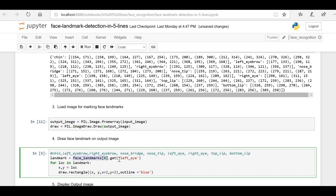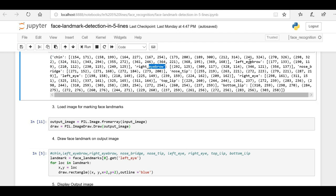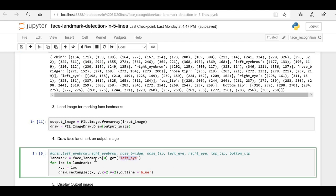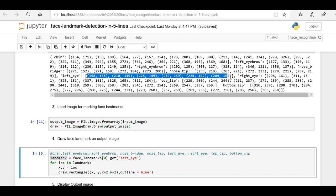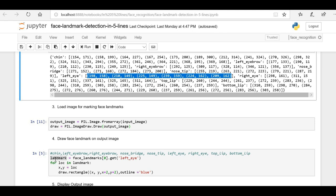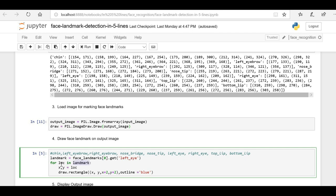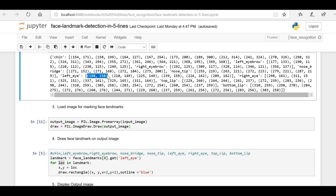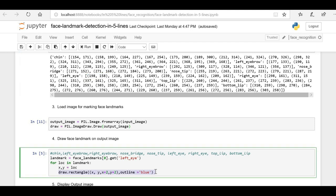Now let's highlight all the face landmarks on the sample image. These are the face landmarks for the first face. The face landmarks are stored in dictionary format, with keys like chin, right eyebrow, left eyebrow, and corresponding location values for each. I am passing 'left_eye' as the key to retrieve all landmark points for the left eye. Then for each location tuple I am drawing one small rectangle — essentially a dot — on the face image to highlight the eye.